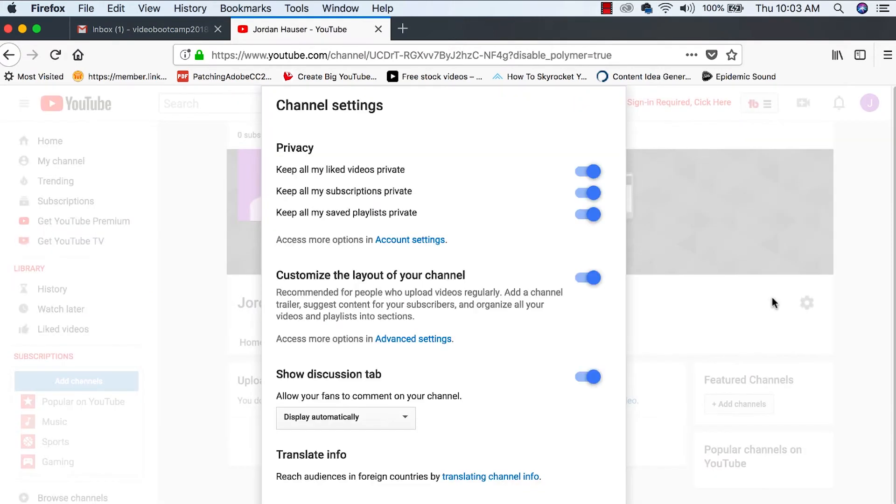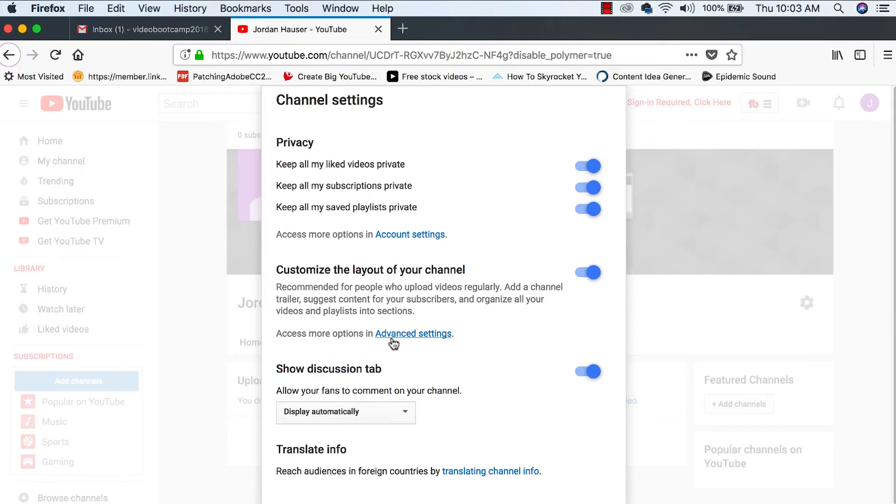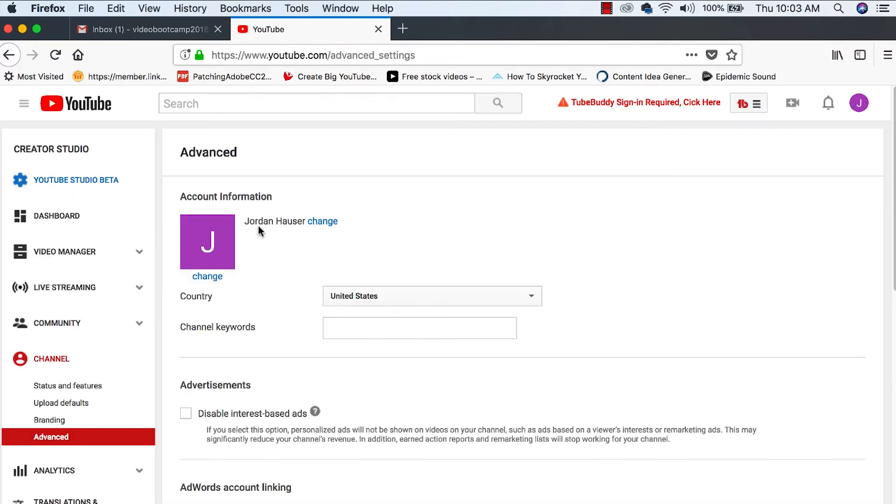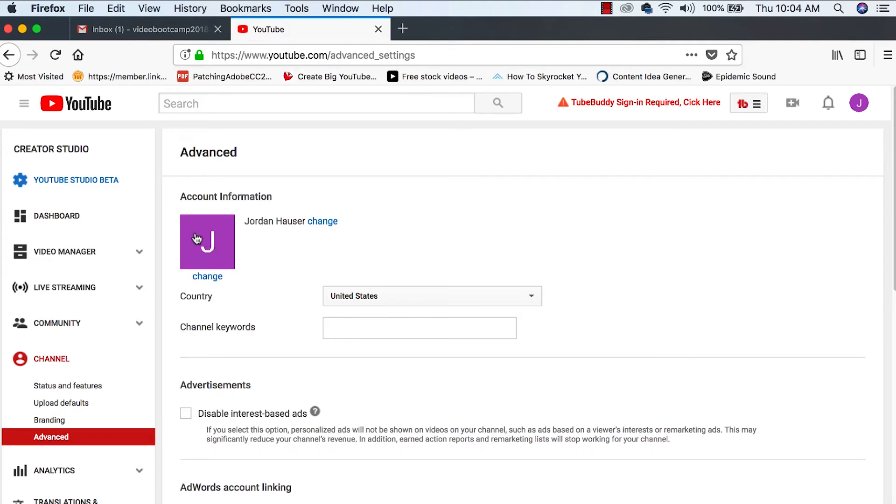Let's take a look in the settings. Keep all my liked videos private. You can mess with these as much as you want. Let's go ahead into the advanced settings. Right here is where you can change your name. You can change your avatar right here or your account photo, whatever you want to call it, your thumbnail. Channel keywords. This is pretty important.